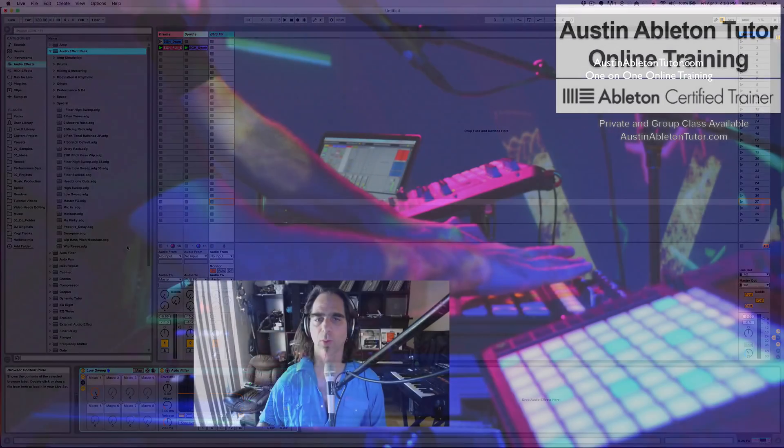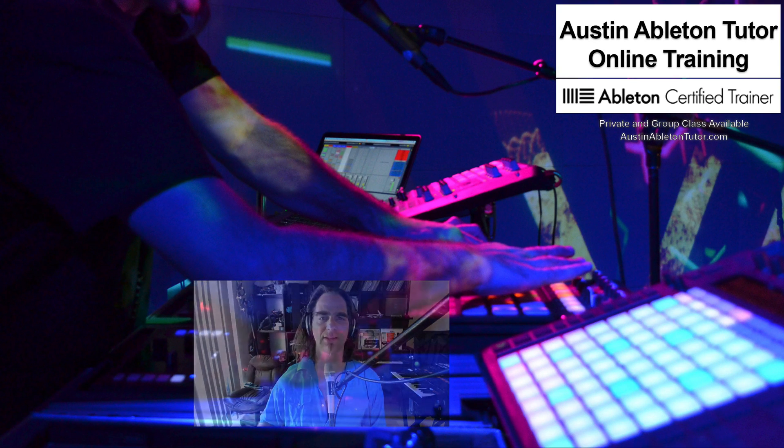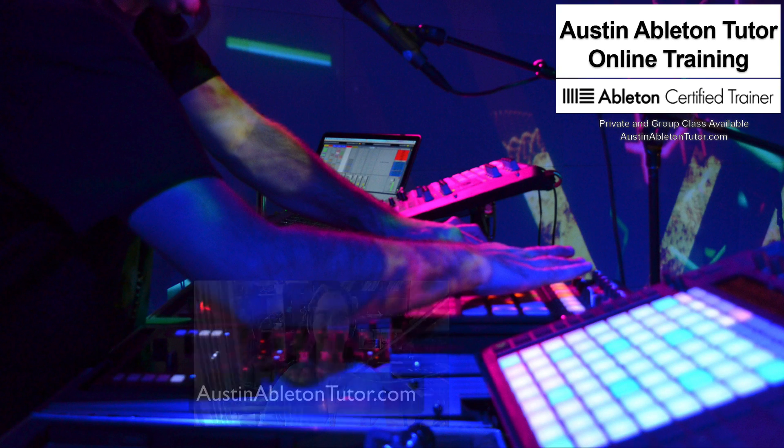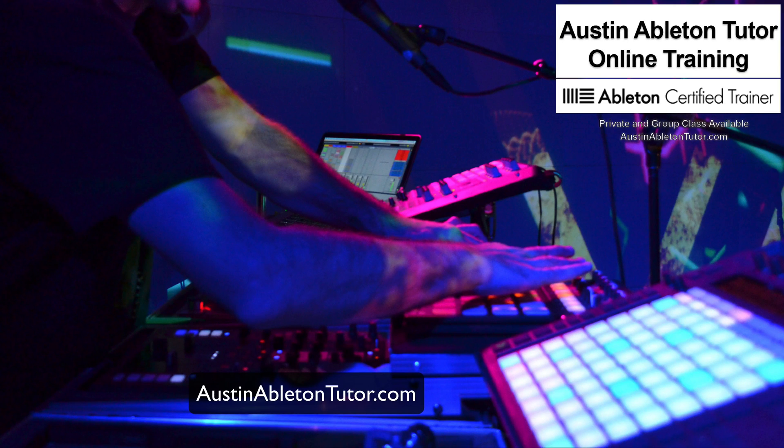Thank you for watching. My name is Jimmy Allison. I teach one-on-one lessons online and in Austin, Texas. Go ahead and check out my website, AustinAbletonTutor.com, for more information.